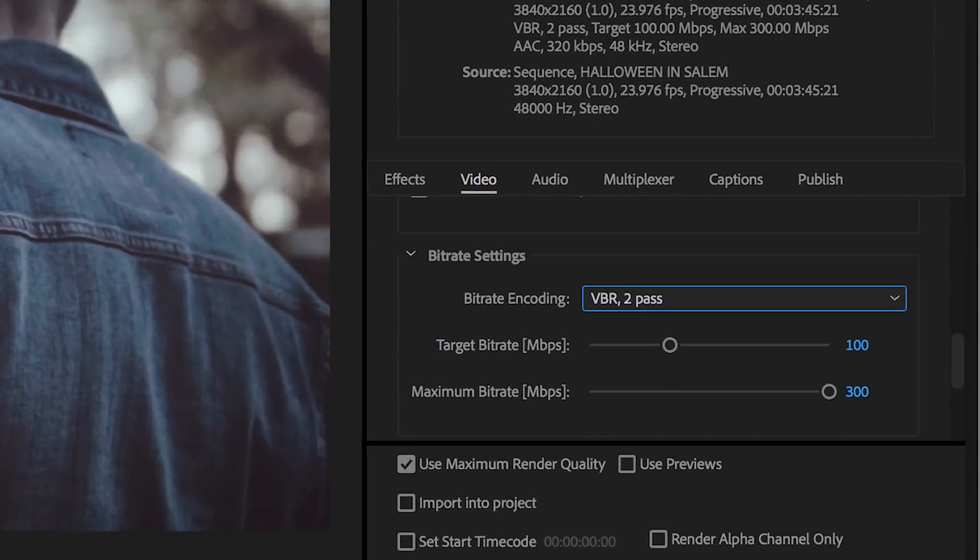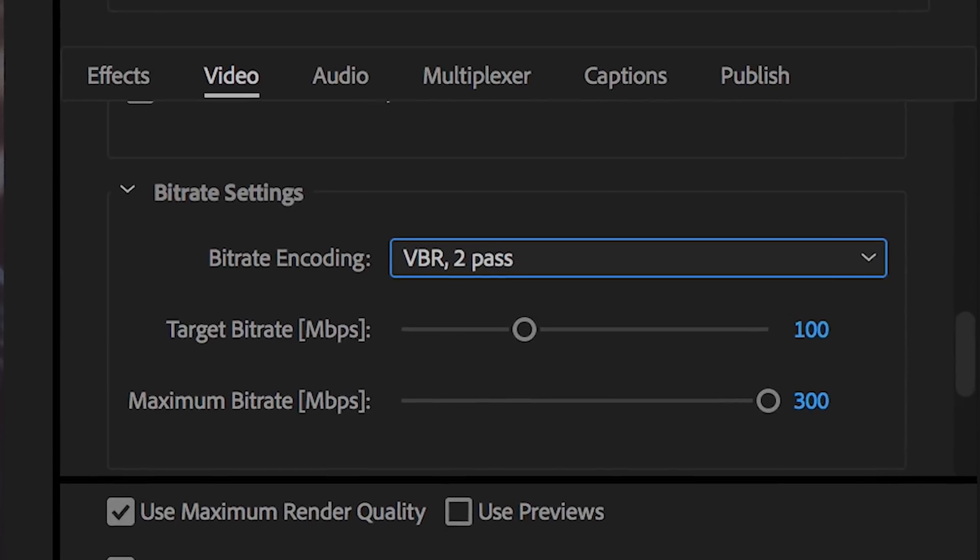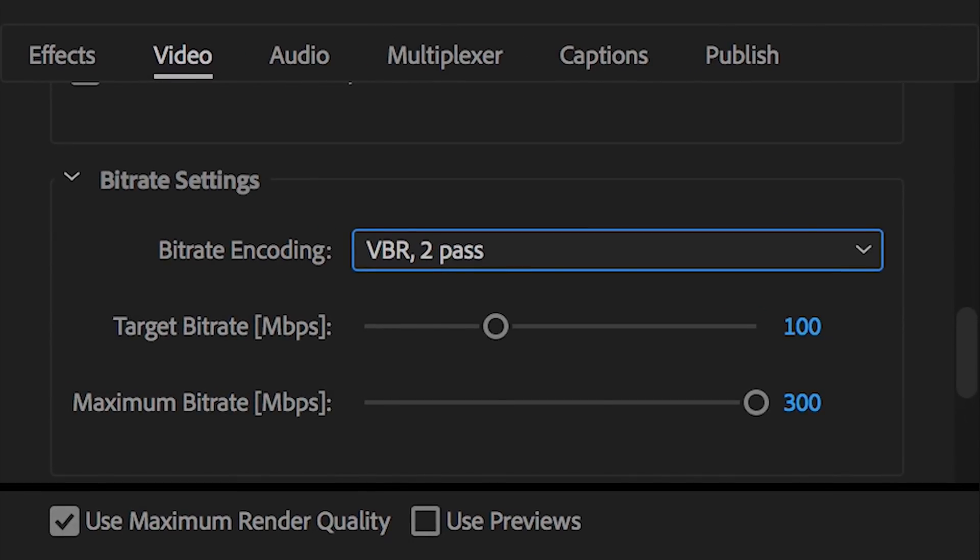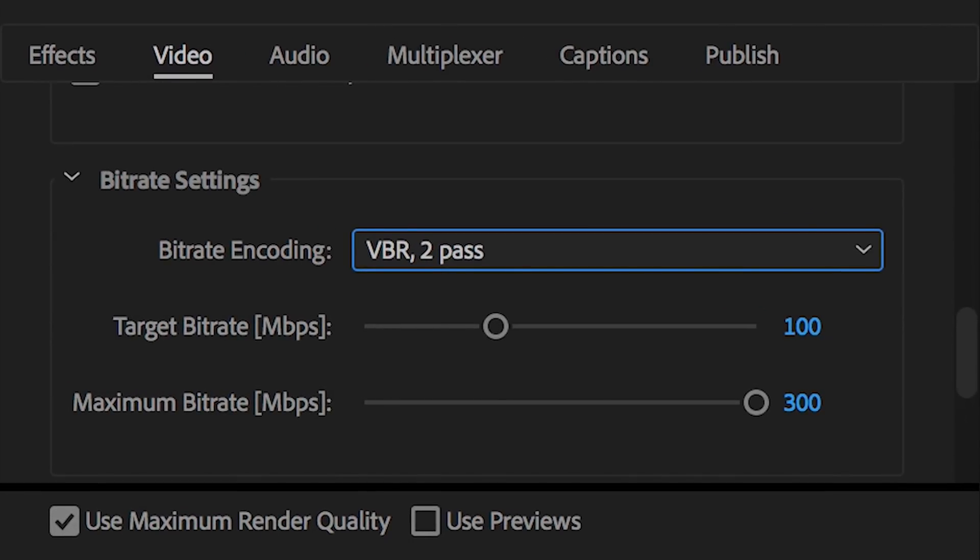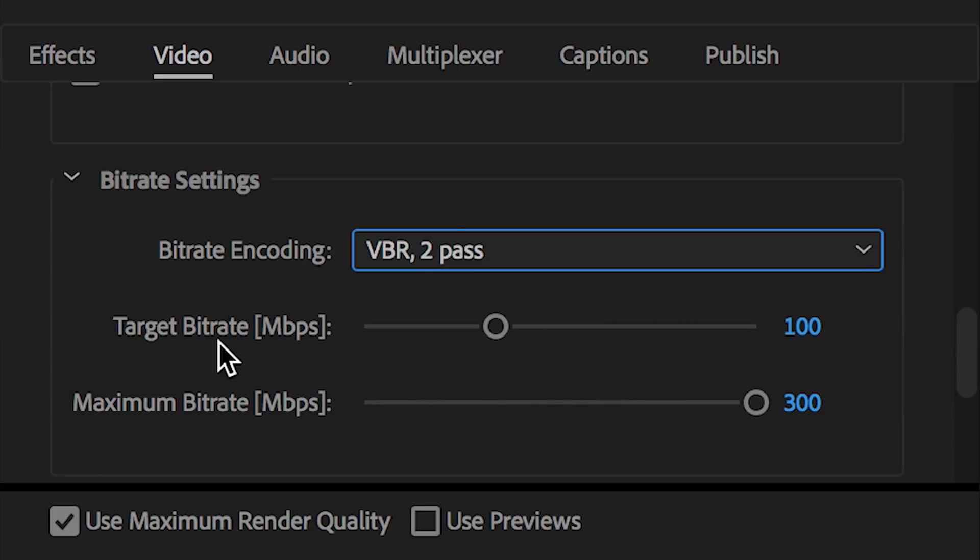If for some reason I filmed this vlog on another camera that happened to film at a higher bit rate, say like 150, I would change the target bit rate accordingly. Whatever the highest bit rate footage I have on my timeline is, that's what I set the target bit rate to. So 100 for the Sony a6500 in this cinematic vlog.